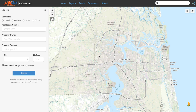Welcome to the map navigation tutorial for Duval Maps. In this video, we will teach the user how to navigate and use the features provided within the map window.